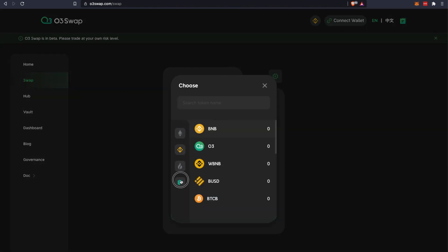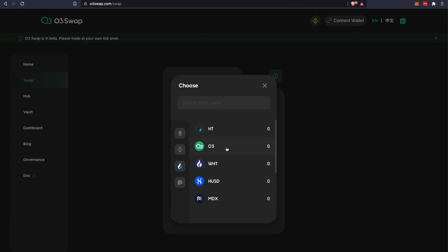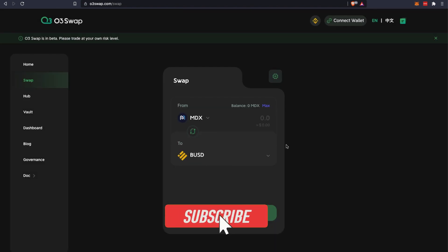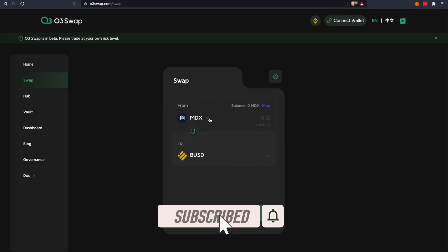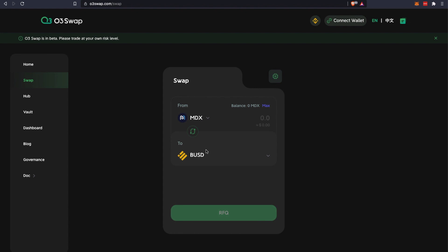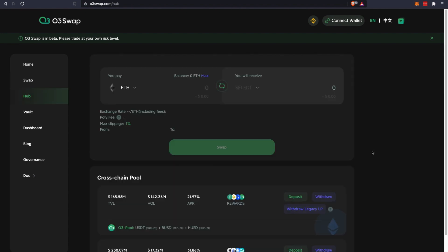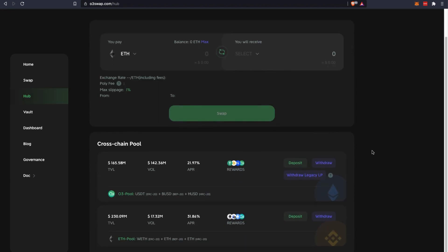Other than cross-chain, you can also convert on the same chain as well. You have different options here that you can toggle and select based on what crypto assets you need on your destination chain. Like in this case, you can swap MDX tokens from Heco chain to BUSD on the Binance Smart Chain. This is the swap feature.